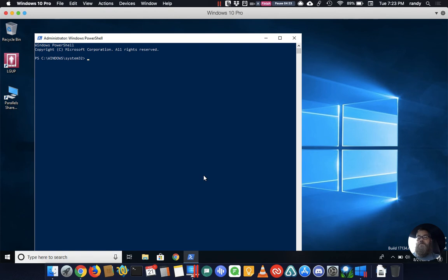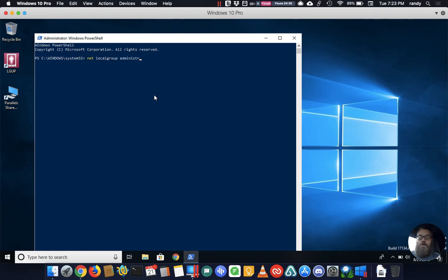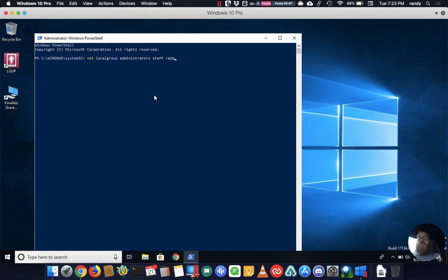I'll show you the command one more time. Net localgroup administrators username /add. Alright that's it. Appreciate you watching this video with me and I would encourage you to